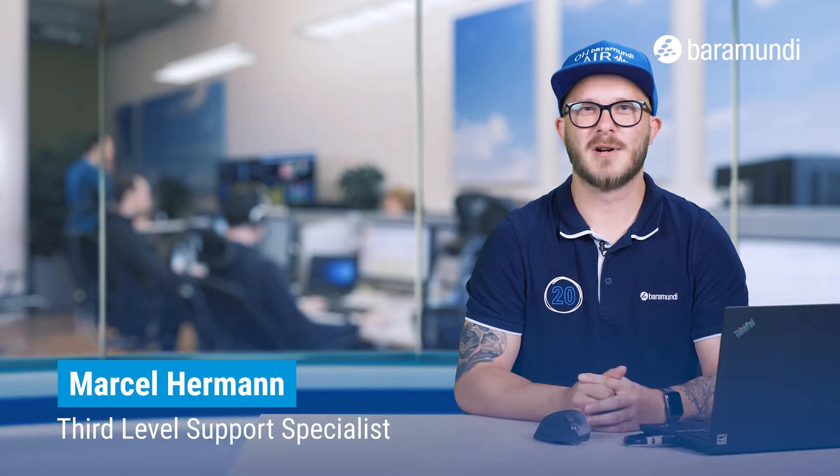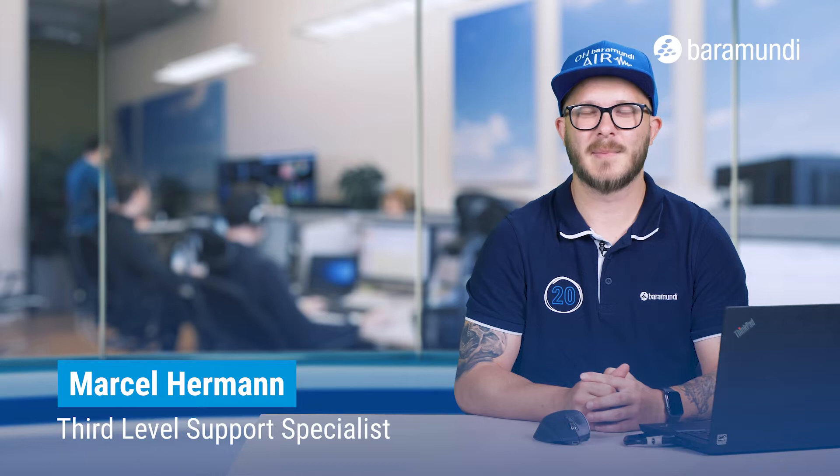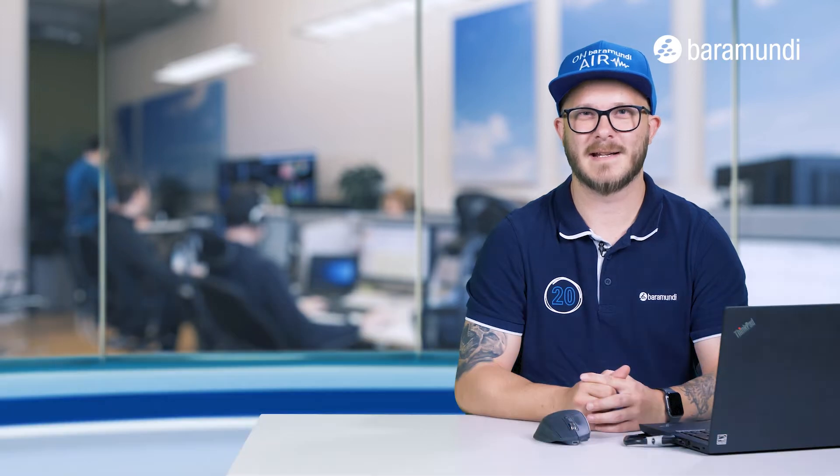Hi and welcome to our new Baramundi Air video. Today we want to show you how you can set up the Patch Management Classic.